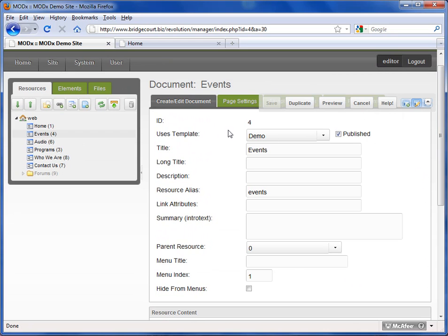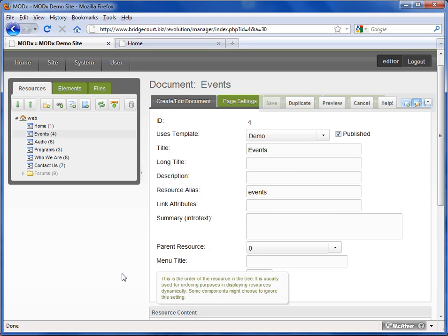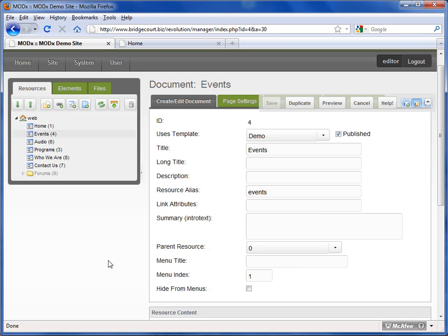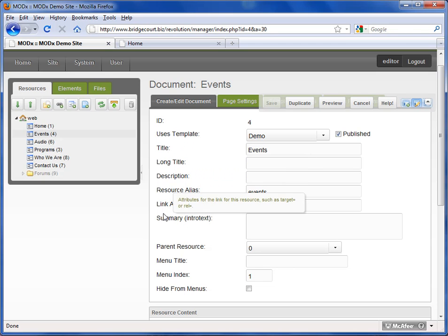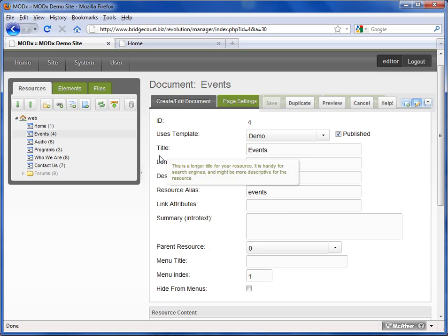There are a number of settings and depending on your level of access, you may see some or all of these settings. The descriptions might be a little different. It really depends on what's been set up for your user account.